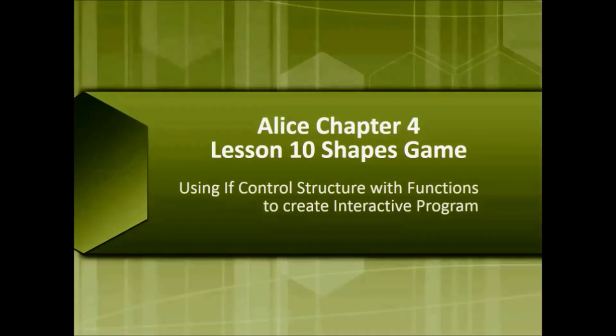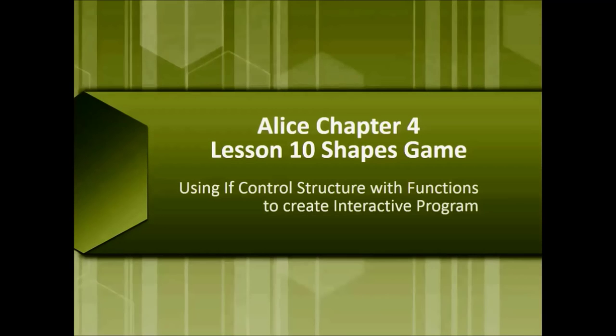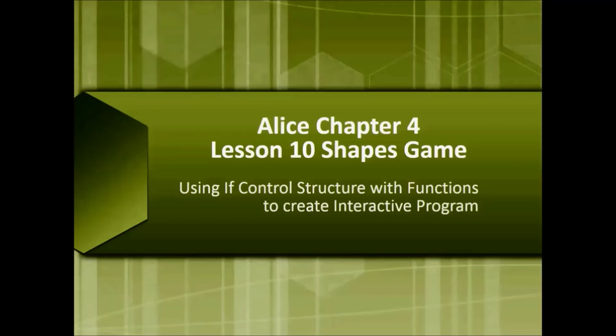Alice Chapter 4 Lesson 10: Shapes Game. We will use if control structures with functions to create an interactive program.